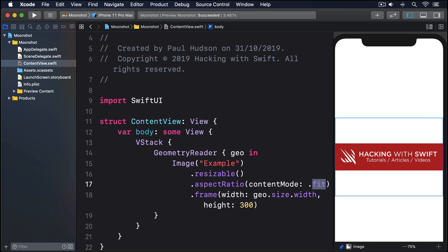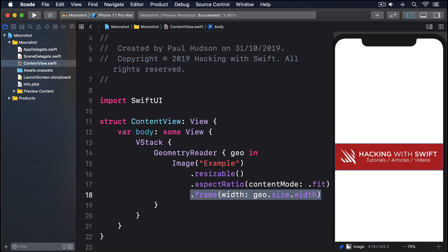For our final trick, let's remove the height from the image, like this. We've given SwiftUI enough information that it can automatically figure out the height. It knows the original width, it knows our target width, and it knows our content mode, so it understands how the target height of the image will be proportional to the target width.